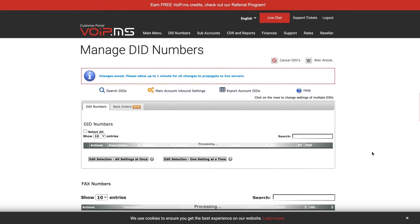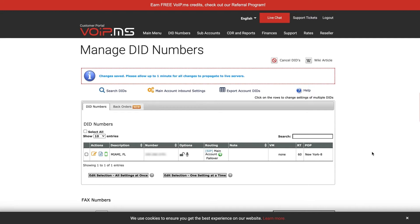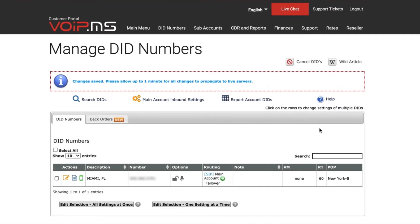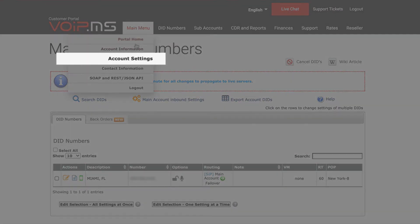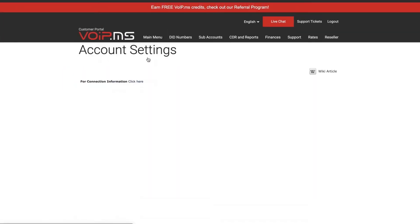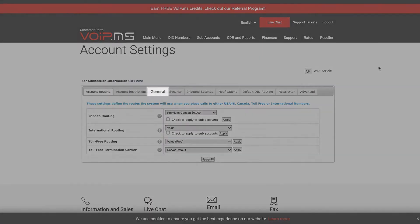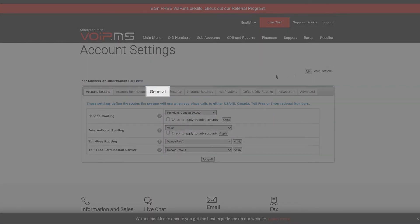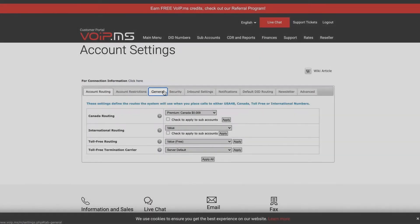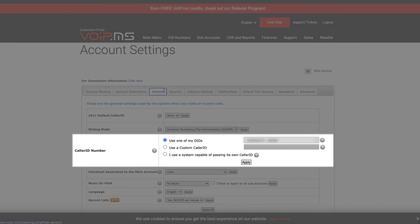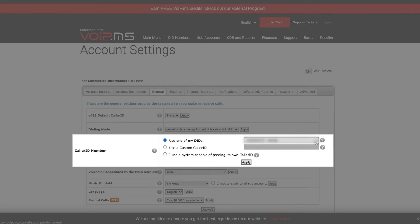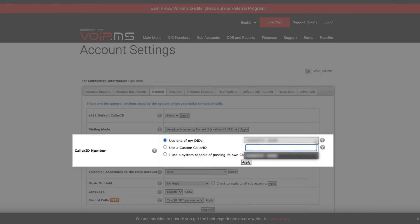Finally, you will need to set up a proper caller ID number. Click on main menu, account settings and then click on the general tab. Under the caller ID number section, you will be able to either use one of your existing VoIP.ms DID numbers or a custom caller ID like your personal mobile phone number.